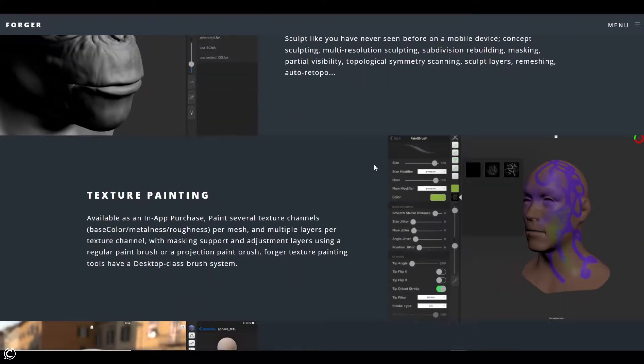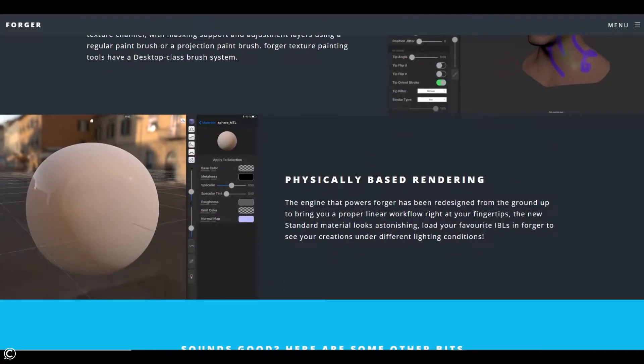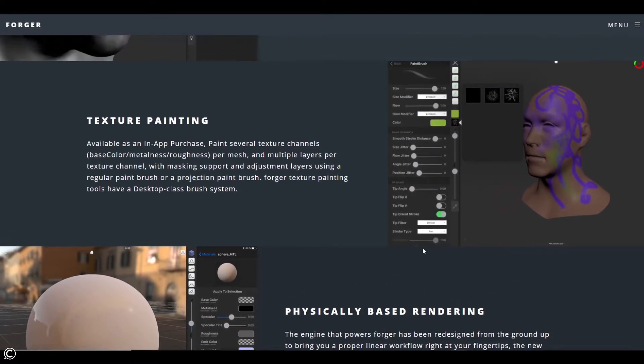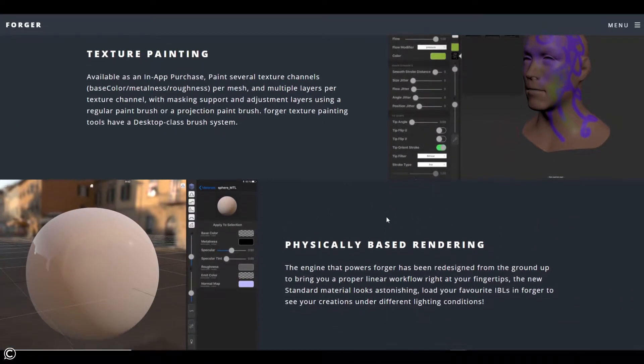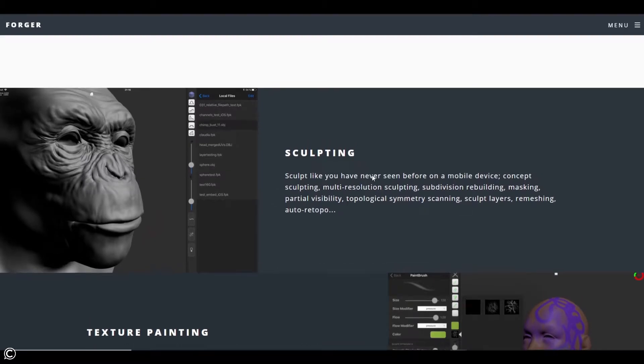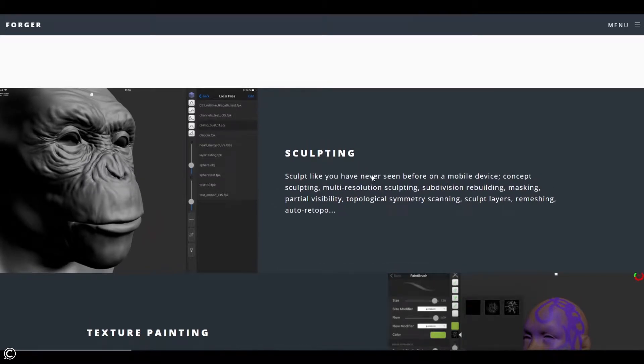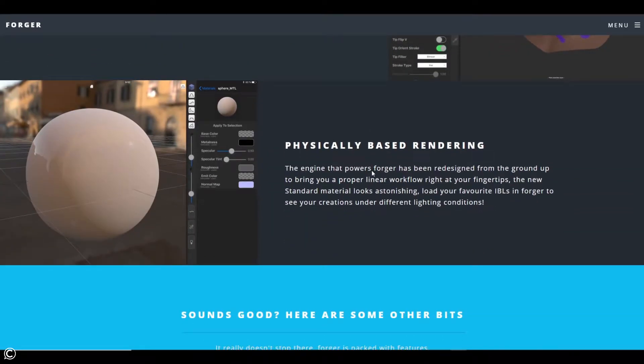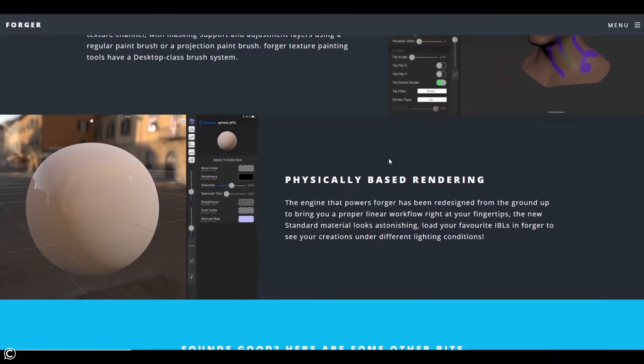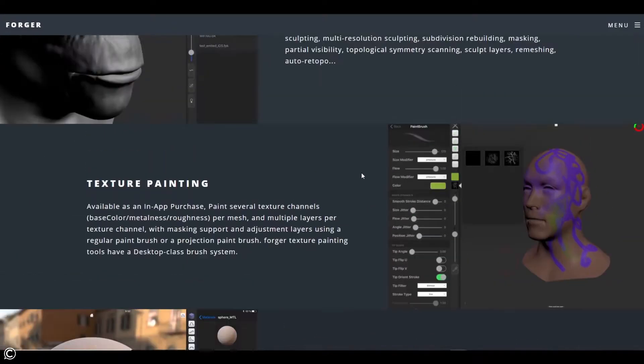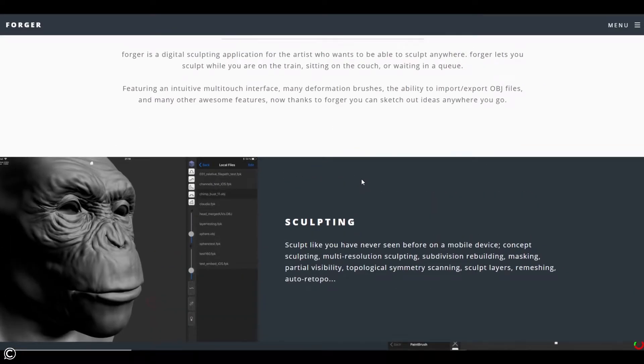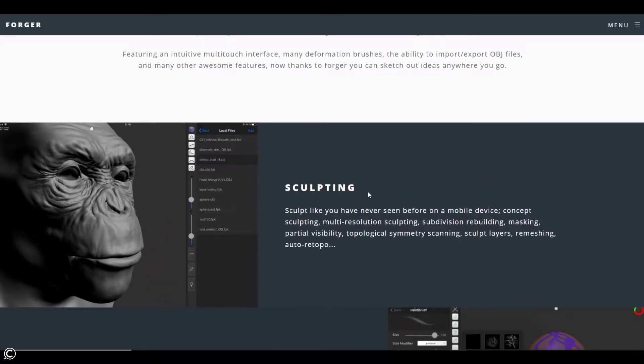Now, they do have texture painting and this physically based rendering claim that they say that they do. For myself, I tend to stay away from this. I know that my sculpt is going to end up in a different package at the end of it and I just use it strictly for thumbnailing and jotting down ideas. But these are nice features to have and I see where they're going with this. Just keep in mind that this is going to be strictly for the sculpting part of the app.